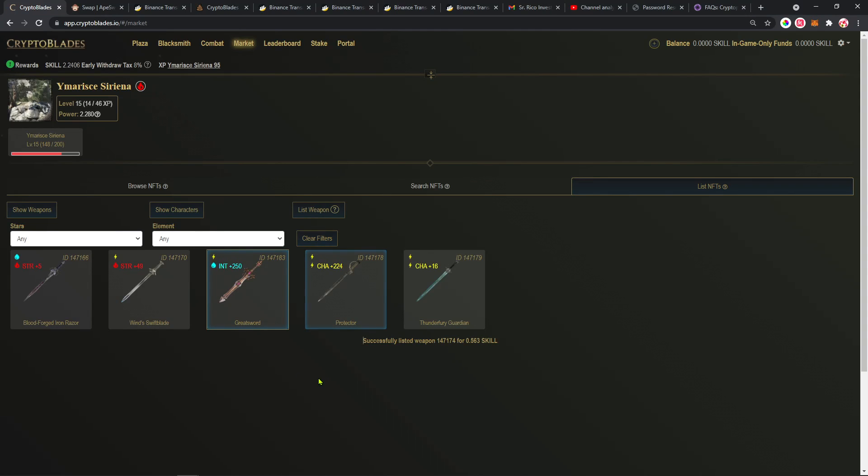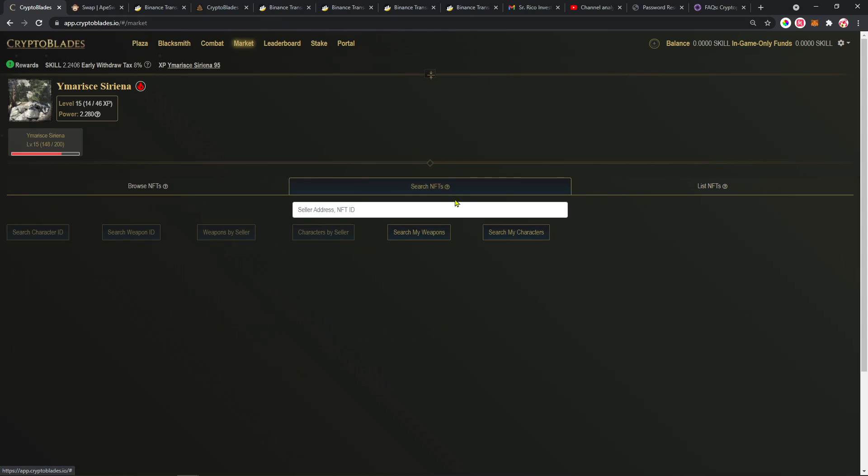Hello everyone, Scorpion Hardcore here. Today I'm going to show you how to buy and sell swords and characters on the marketplace in Crypto Blades. Right now, as you guys probably know, the market's been down for a few days.